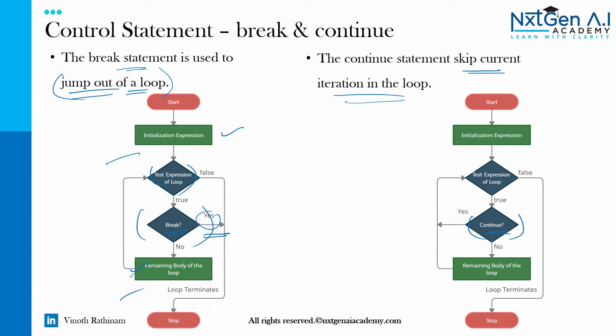It means if you see continue, the remaining body of the loop will not be executed rather than it will move on to the next iteration. That is it will check for the next loop.